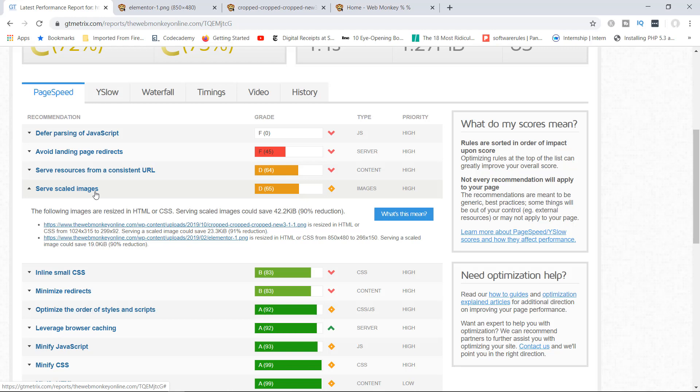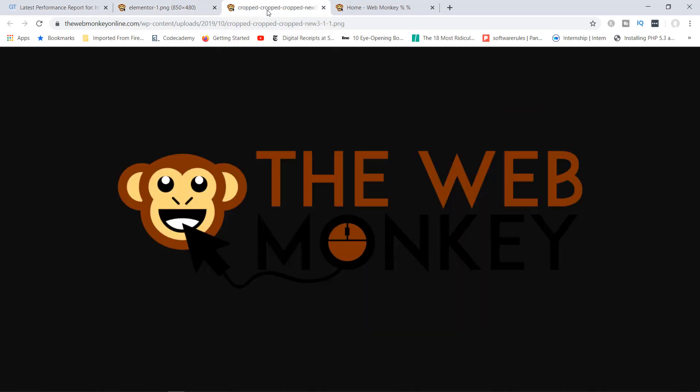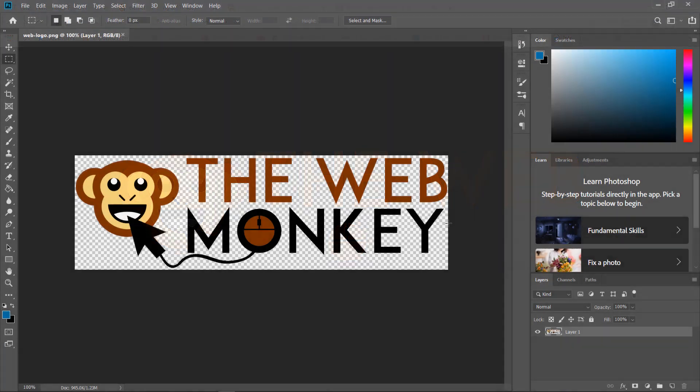So the way to fix this issue right now would be for us to download these two images and then resize them. In this case, I'm going to download the Elementor image and also download the logo, and I'm going to open them using Adobe Photoshop. All right, welcome back. So as you can see right now, I have opened the logo using Adobe Photoshop. So it's now time for me to resize this image.